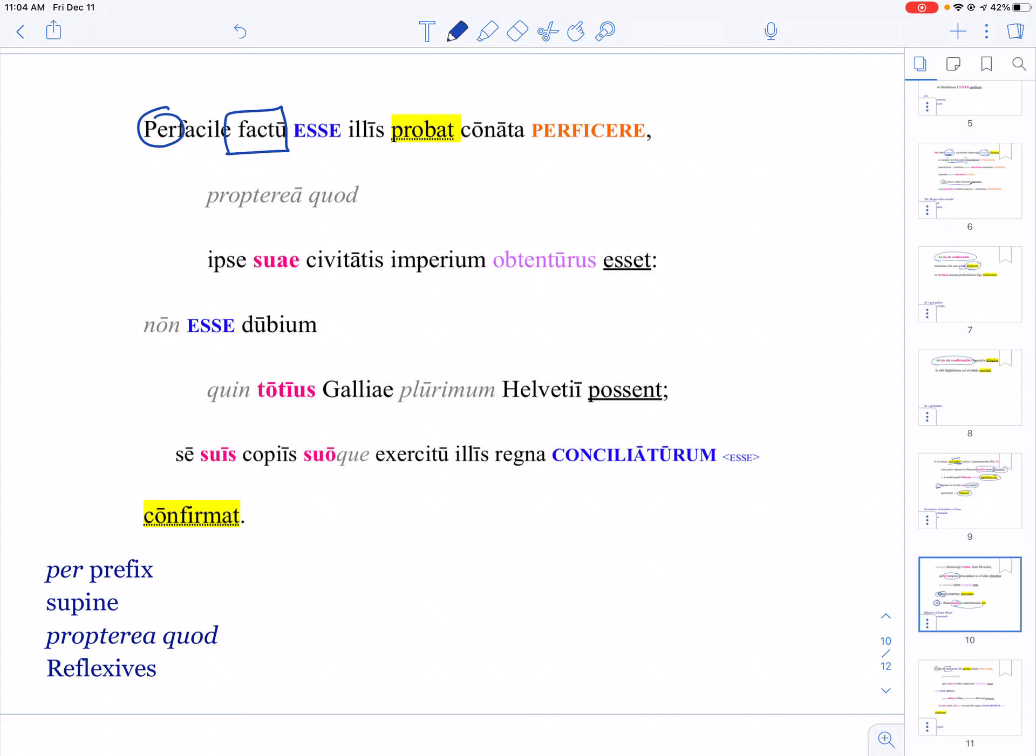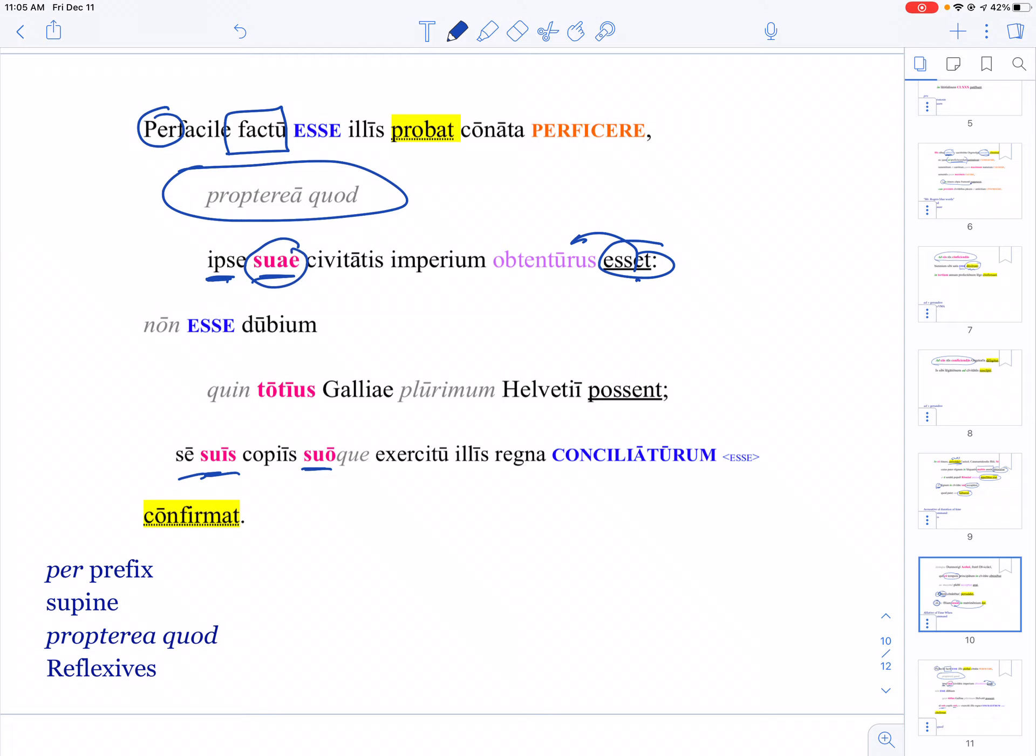Propterea quod—we will see that another half dozen times. And again, these reflexives can get really tricky. The subject of asset is 'he himself was about to obtain of his own,' so basically you need to know that sui refers to ipse, and then you have to ask yourself who is ipse.